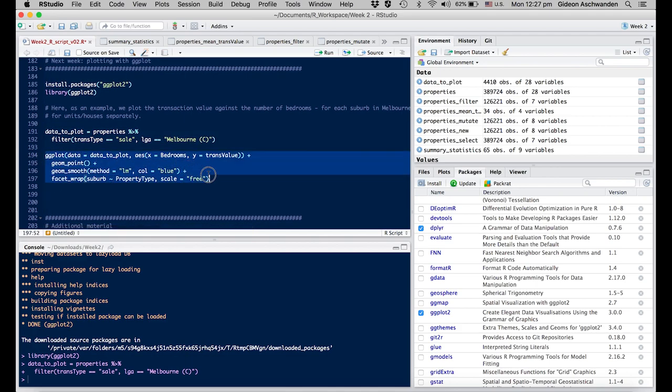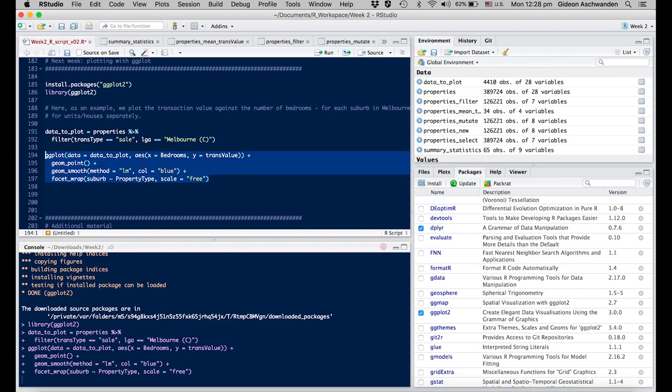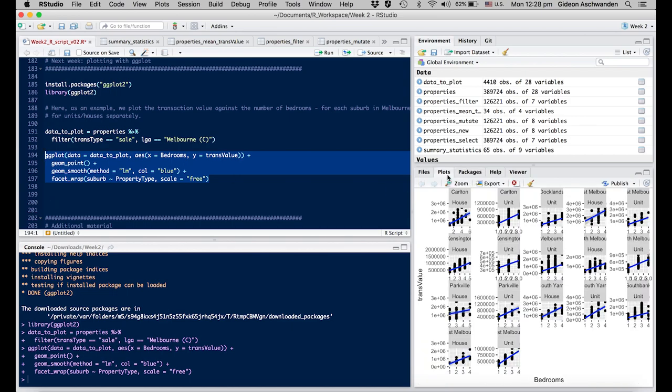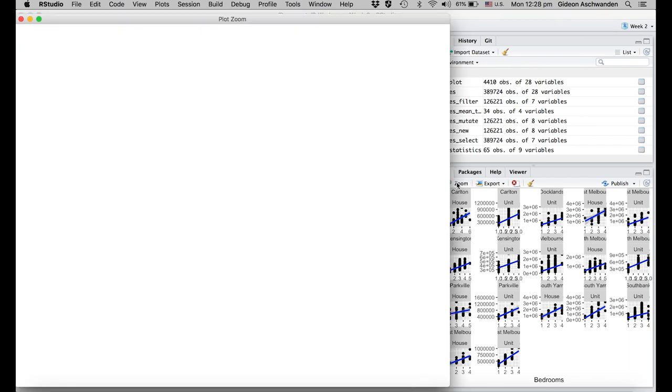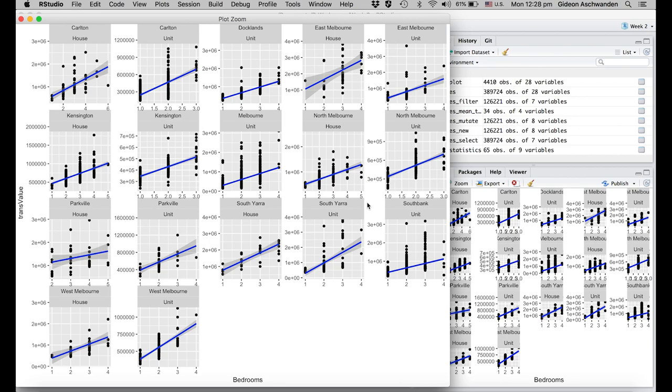Within this, we're looking at bedrooms on the x-axis and transaction value on the y-axis. We're plotting points and adding a smooth line between them. I activate that. You have a plot folder where we can see it. If you press it, it opens a new window where you can look at the individual LGAs within Melbourne, where we're plotting the prices versus the number of bedrooms. What you can see is that houses with more bedrooms also have a higher price.